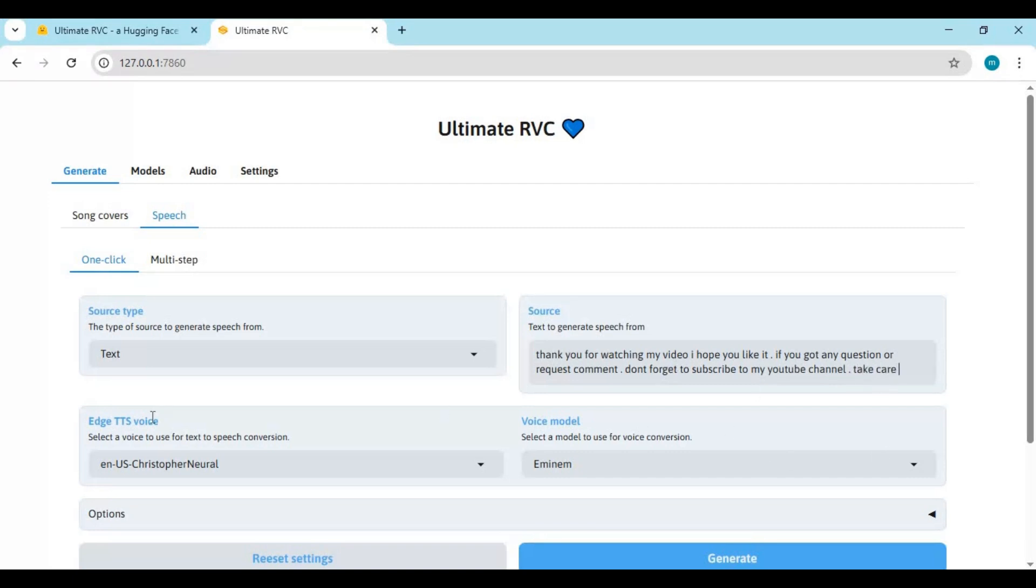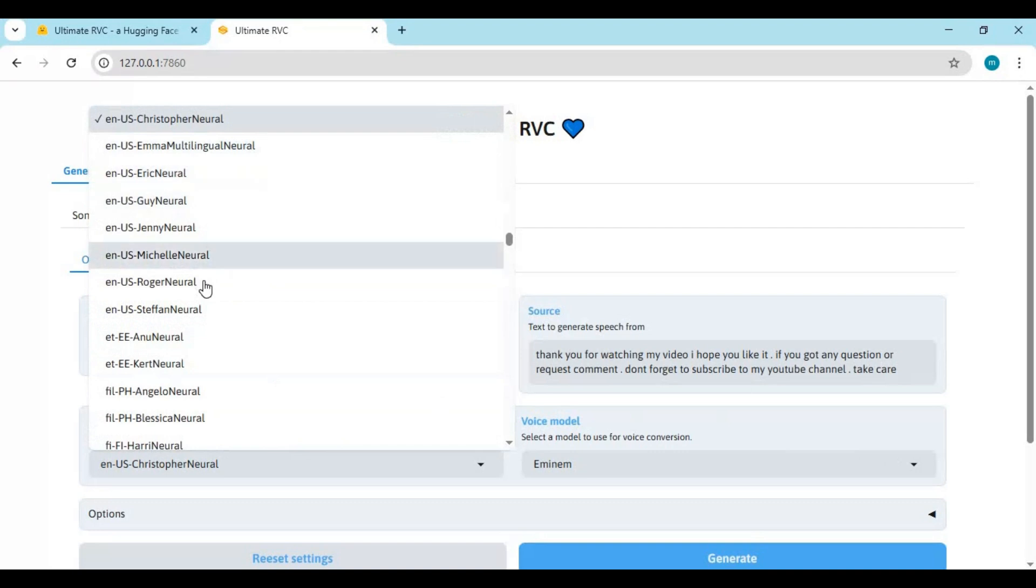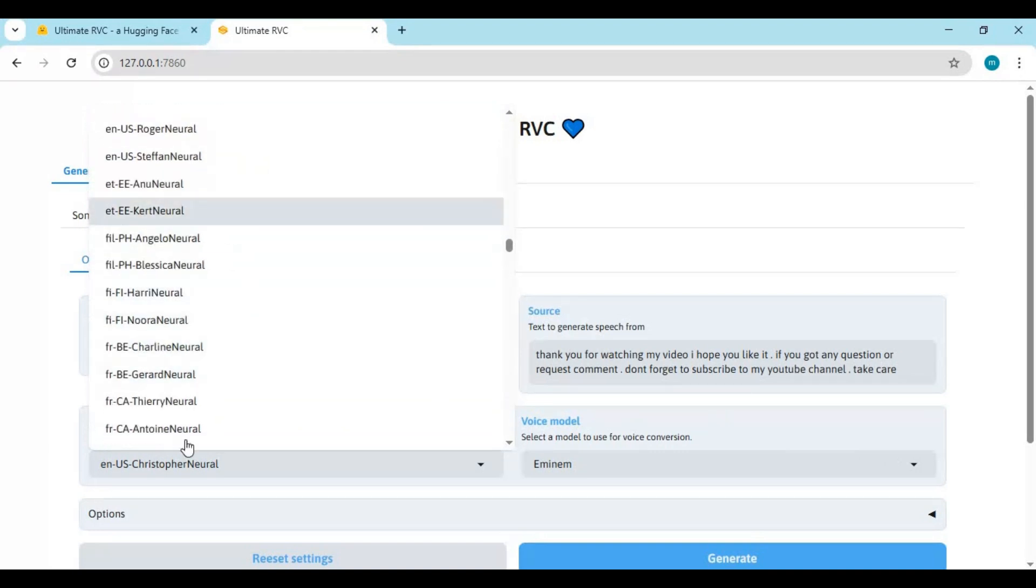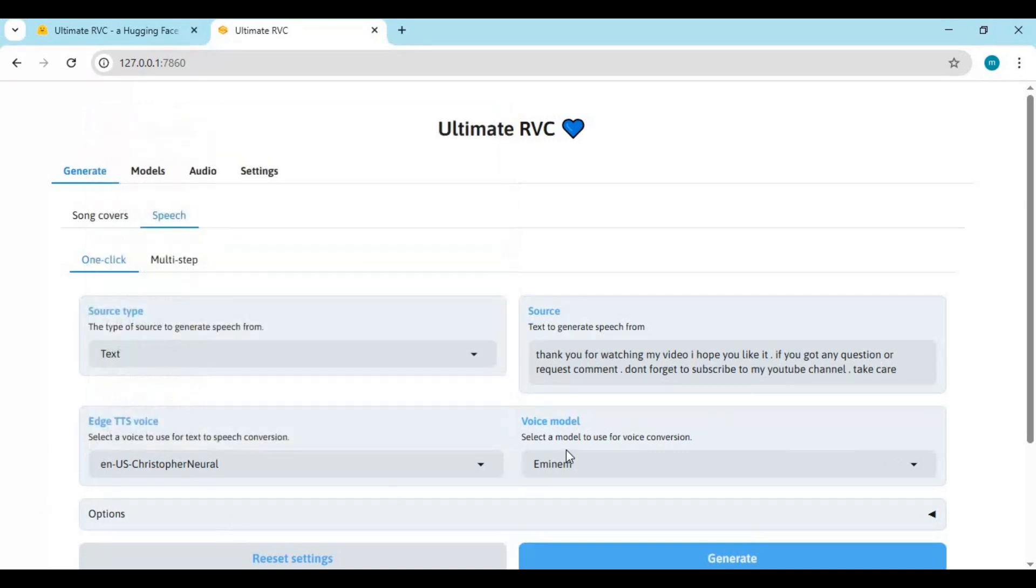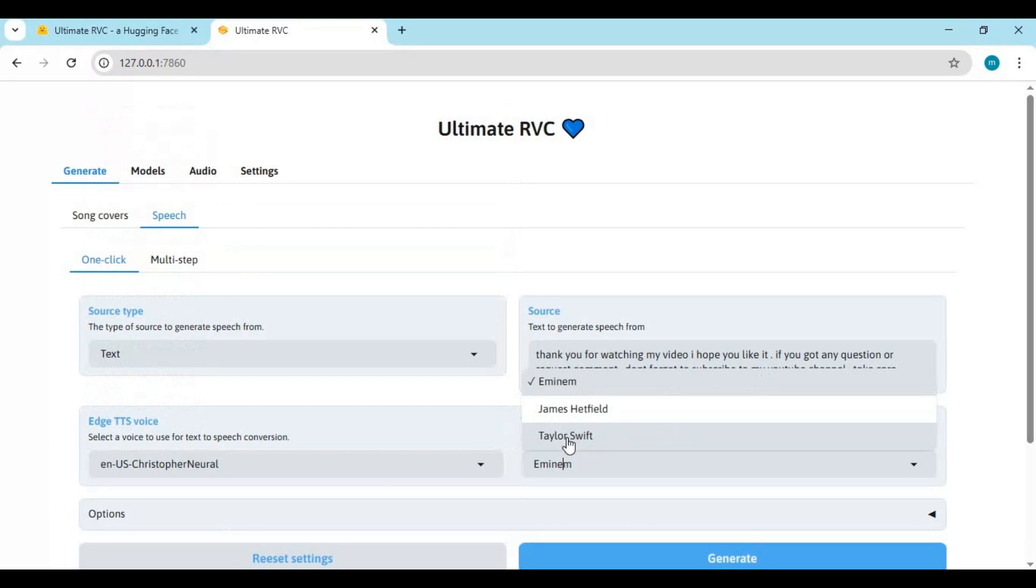This is a multilingual tool. You can choose from different languages and use RVC model or download from link or train your own. I will post a video on how to train your own model soon.